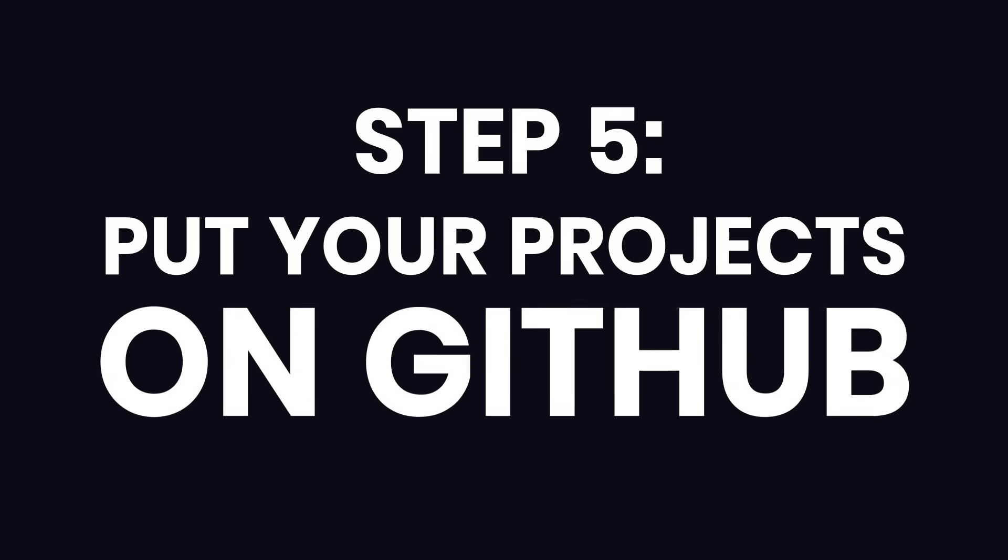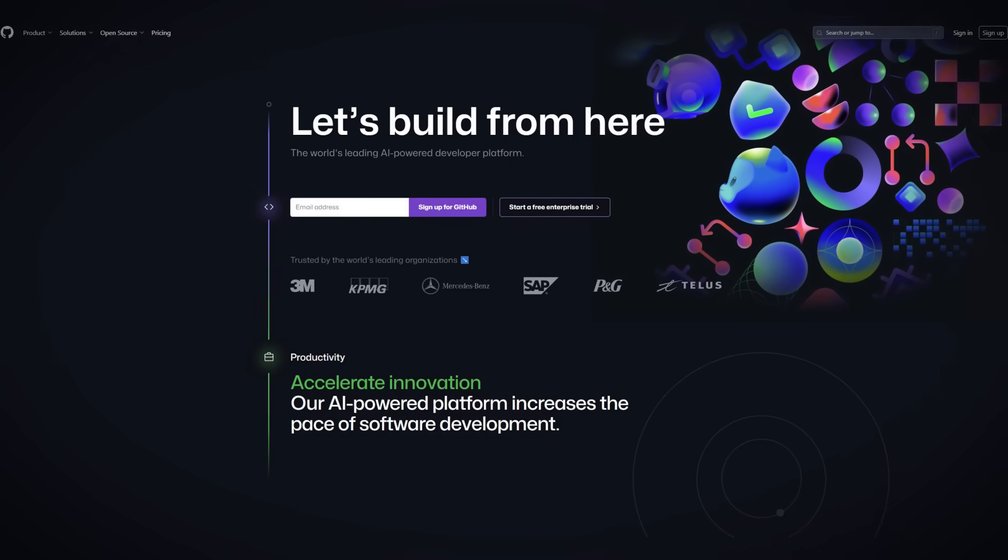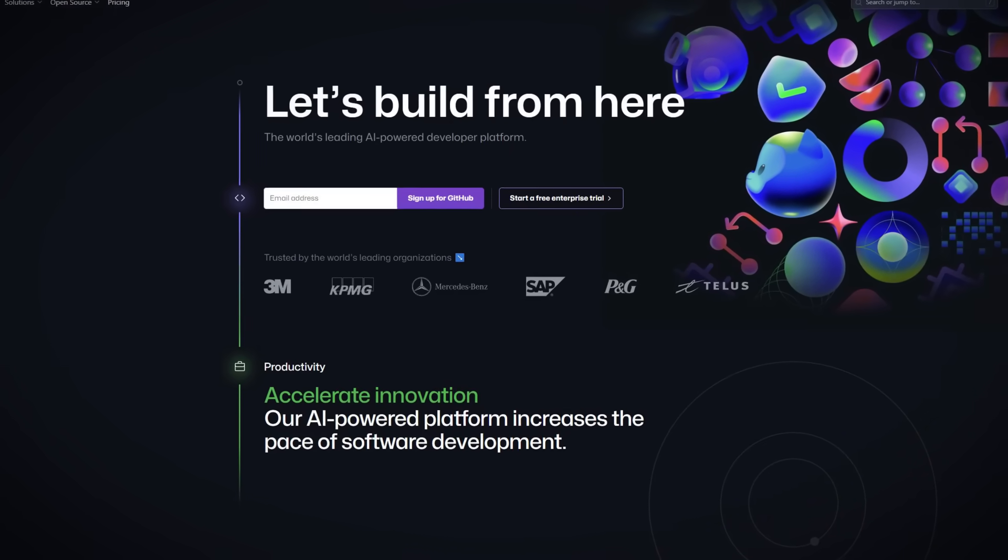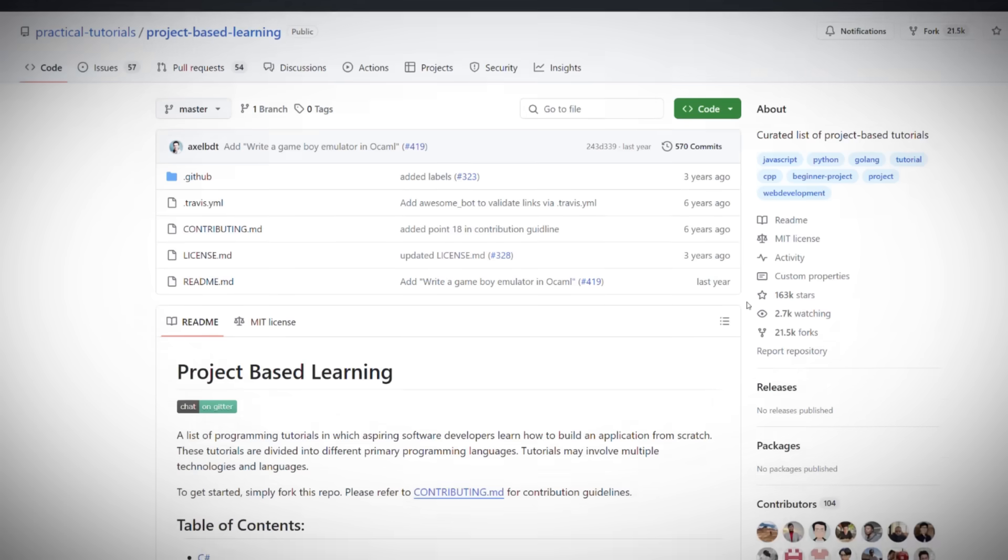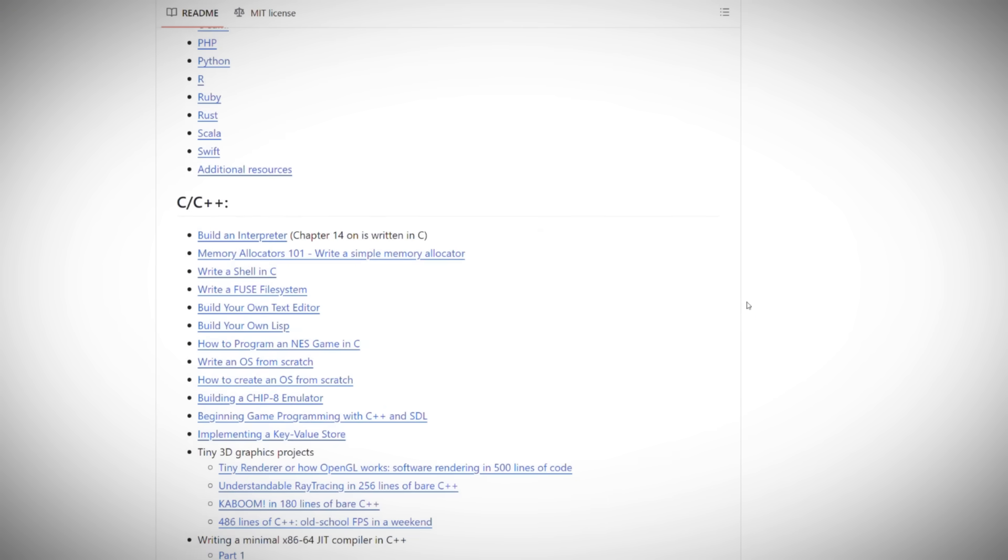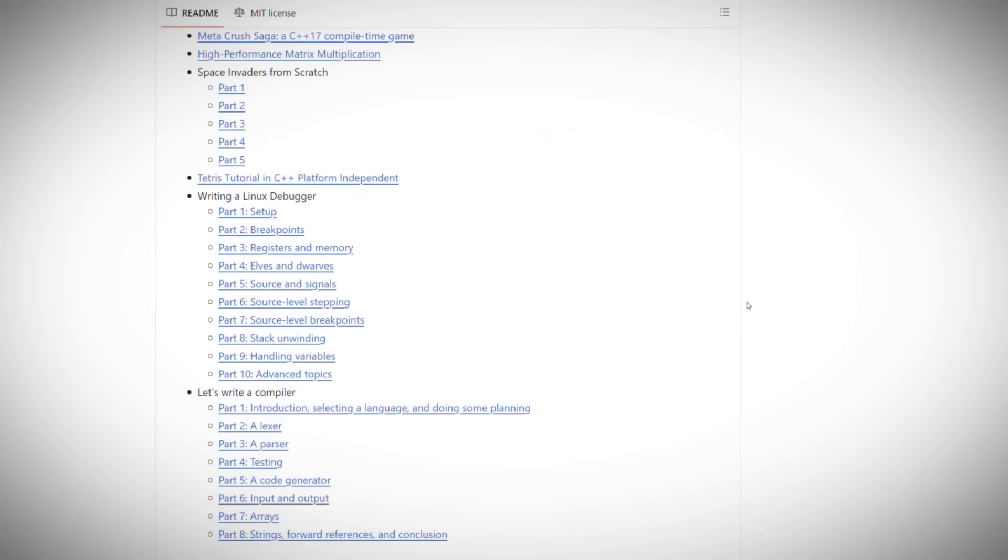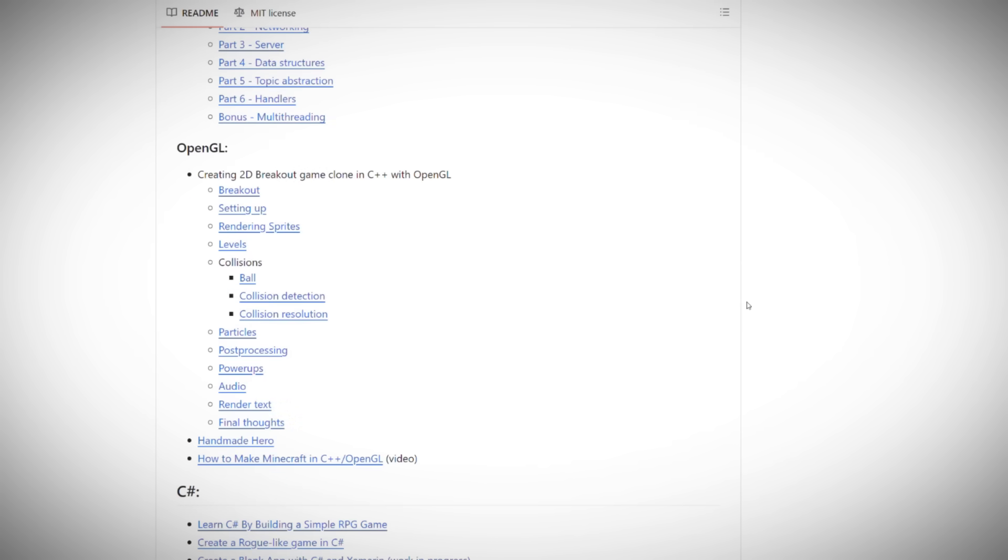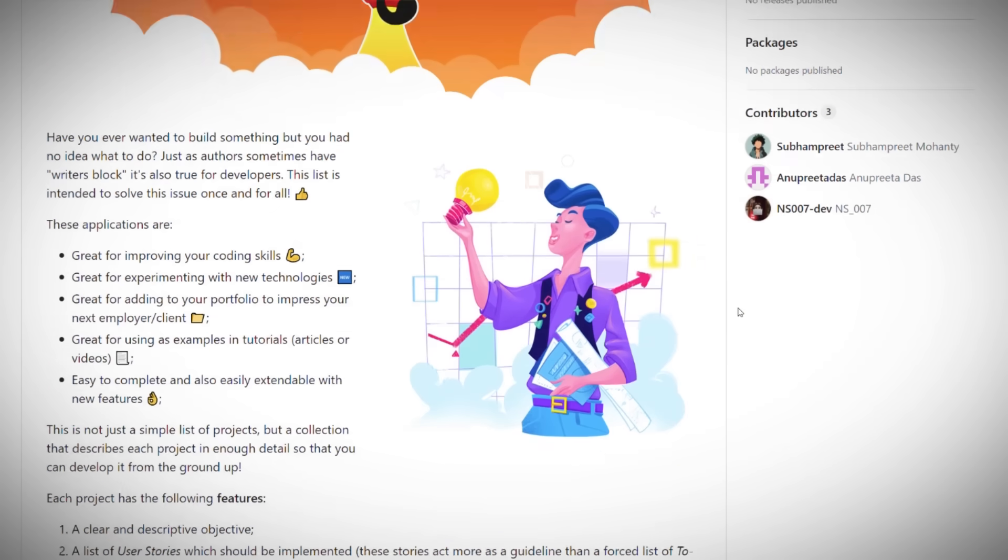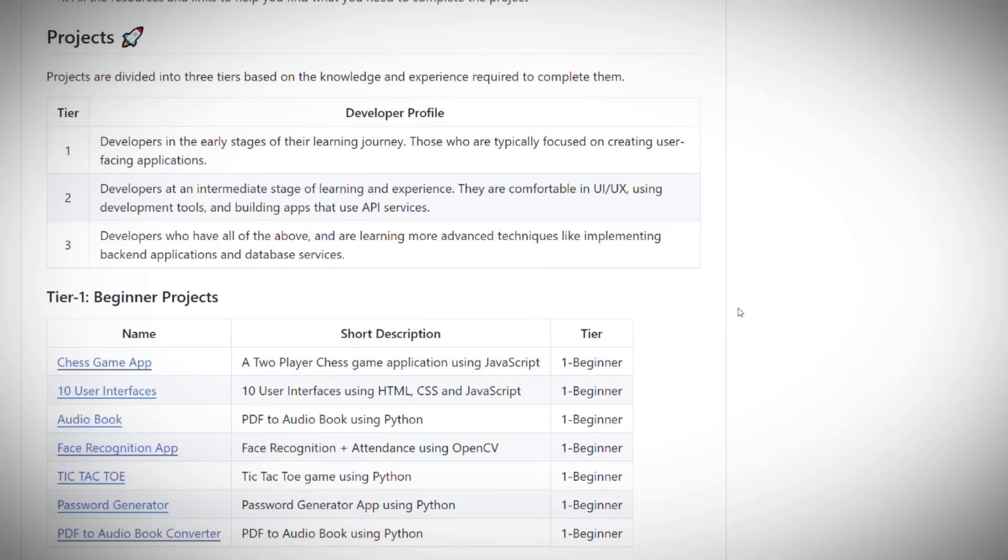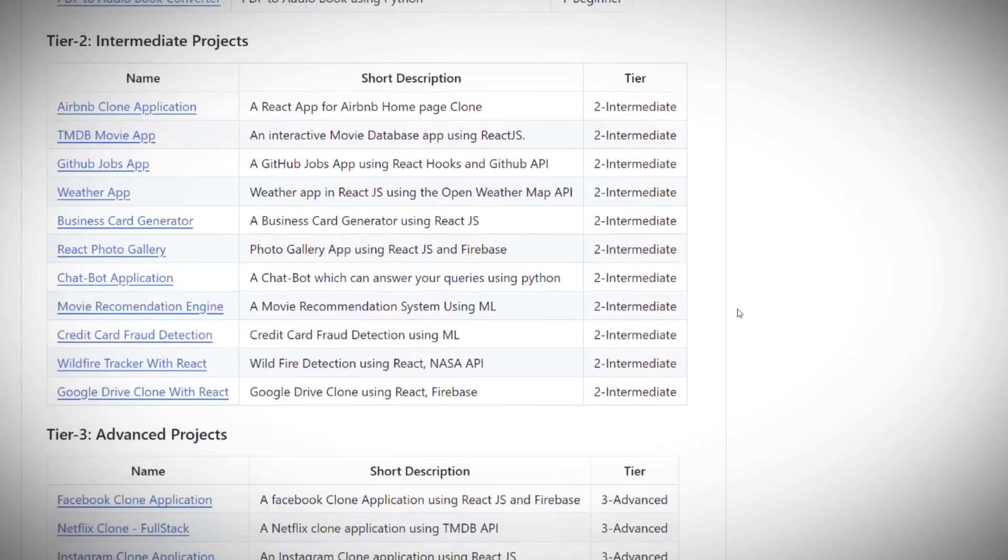Now, as you build projects, make sure to put them on GitHub. GitHub is like an online resume for developers. You can put your code there and show it to potential employers. Plus, you can get feedback from others in the community and improve your code. There are also millions of projects on GitHub so you can look at other people's code and learn from them.